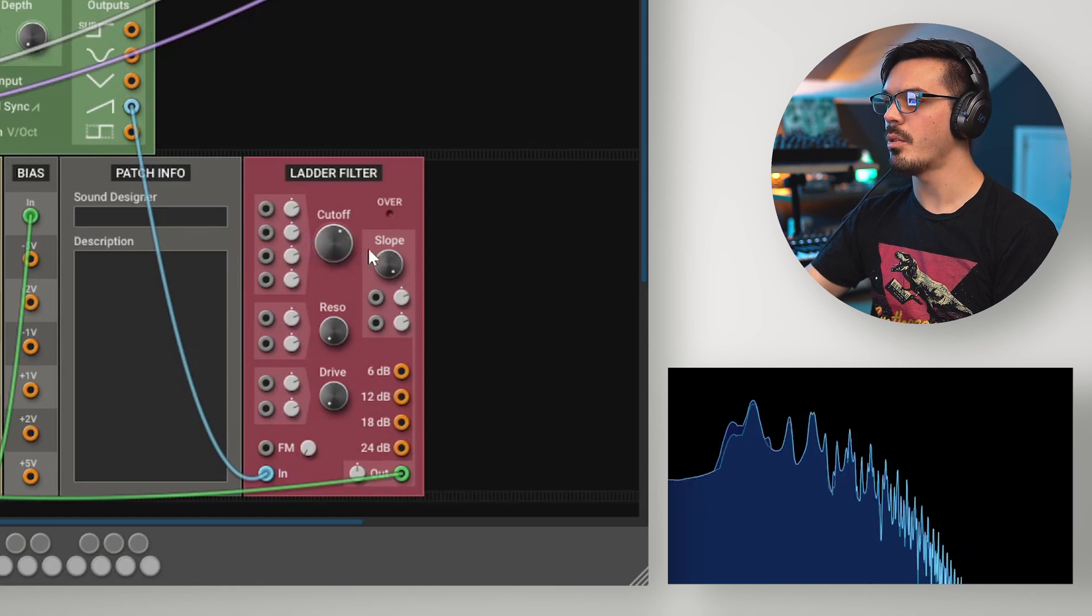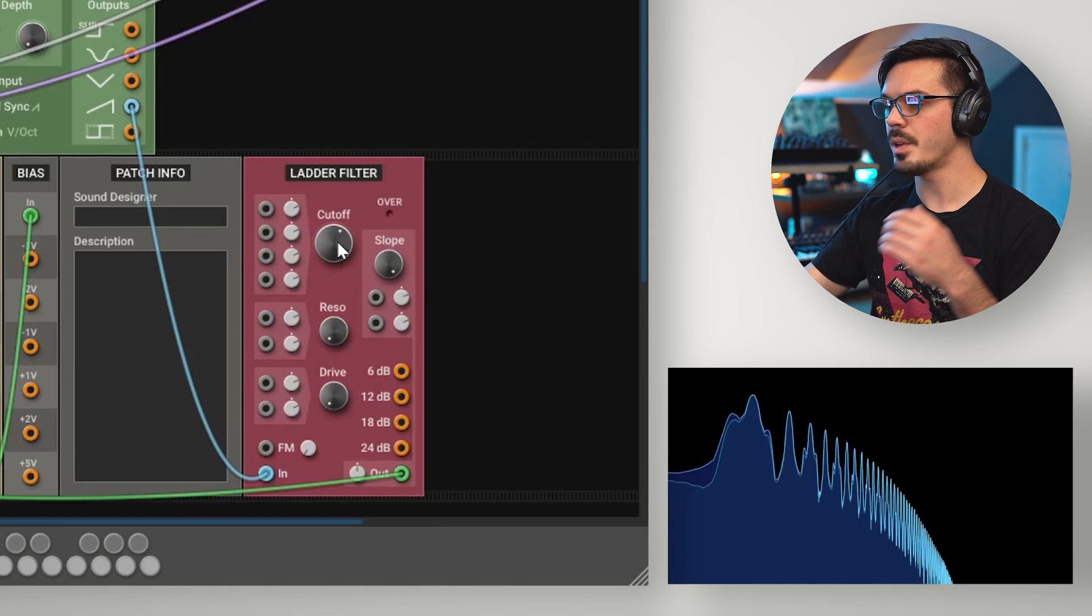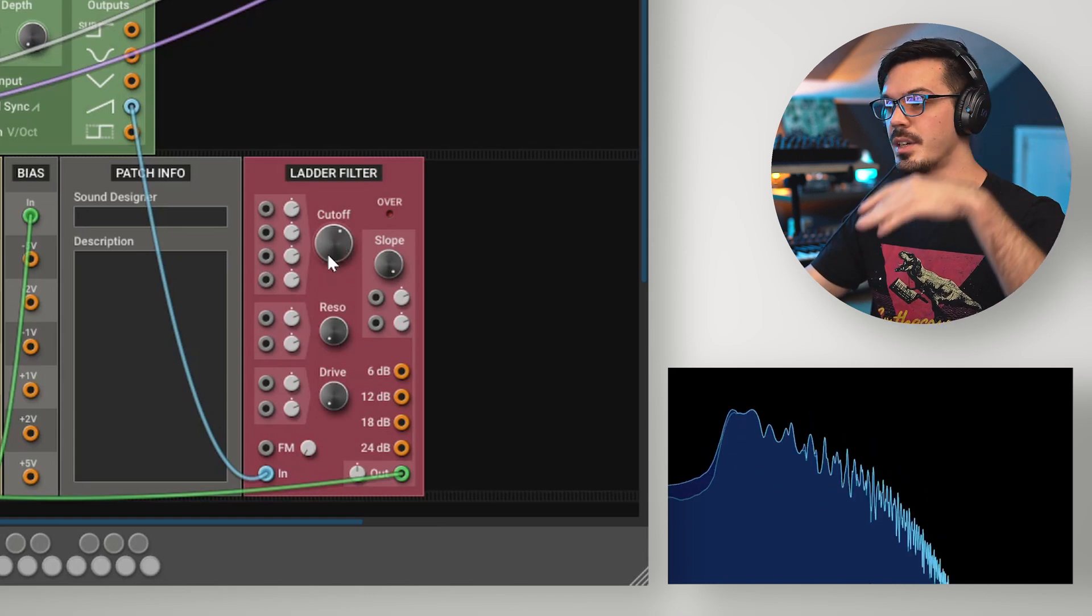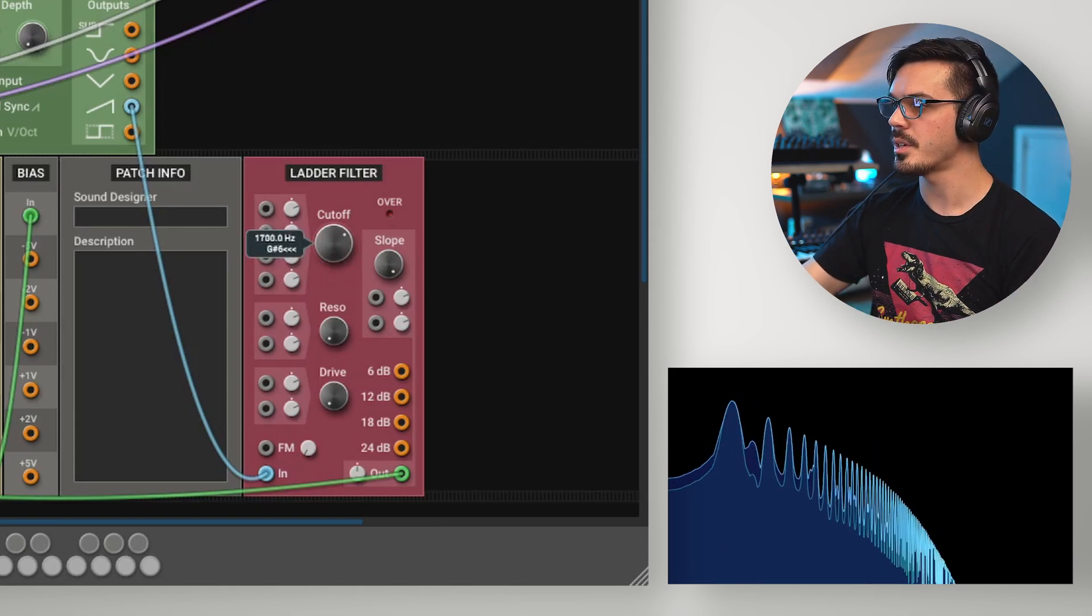Finally, let's turn it up all the way to 24 decibels per octave, and here we can see there's a very significant falloff after the cutoff frequency.